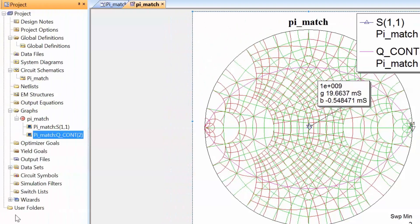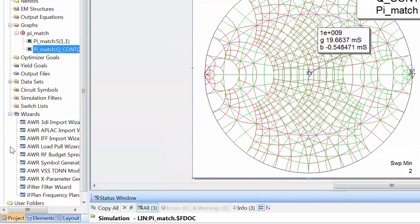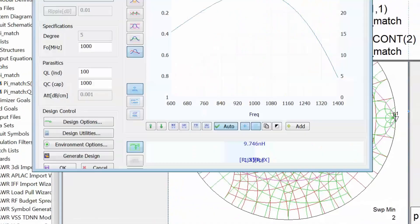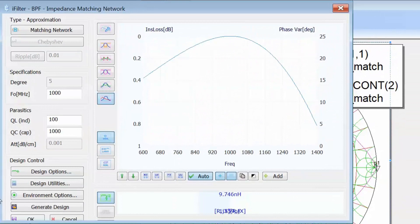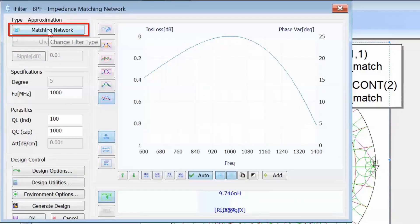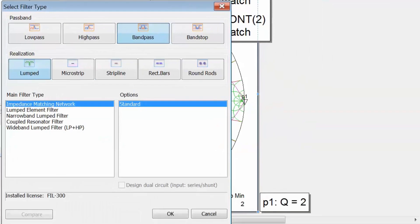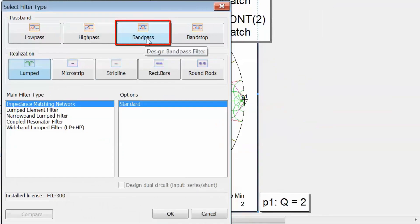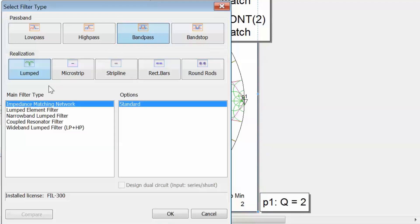To see the list of wizards, under the project tab click on the plus next to wizards, then select the iFilter wizard by double clicking on it. A window opens giving you an option to create a matching network — click on matching network. Then select band pass; you won't be able to select a matching network under any other type, so remember to pick band pass. For realization, we'll keep to lumped elements for simplicity. Then on the filter type you must select impedance matching network and click OK.